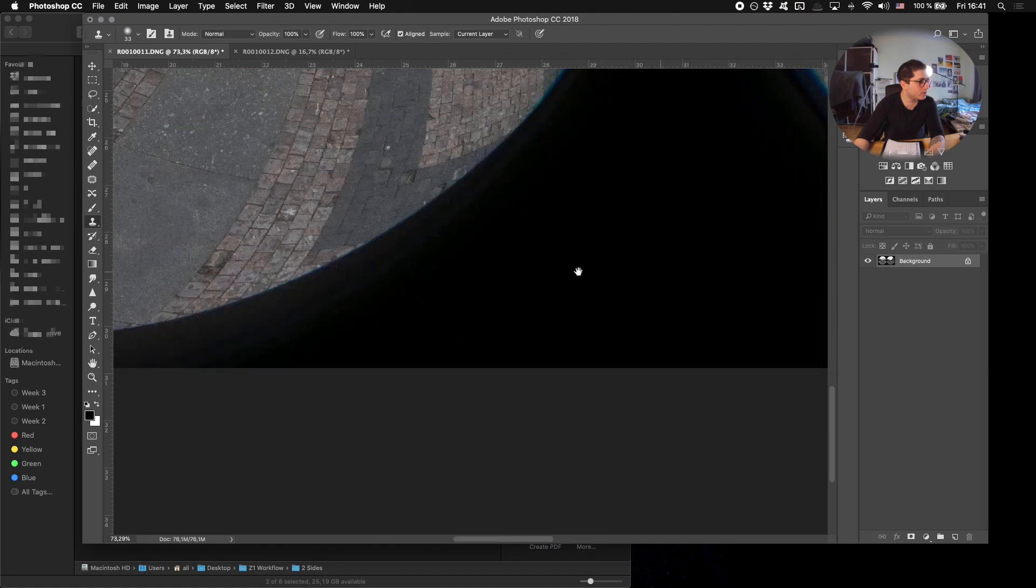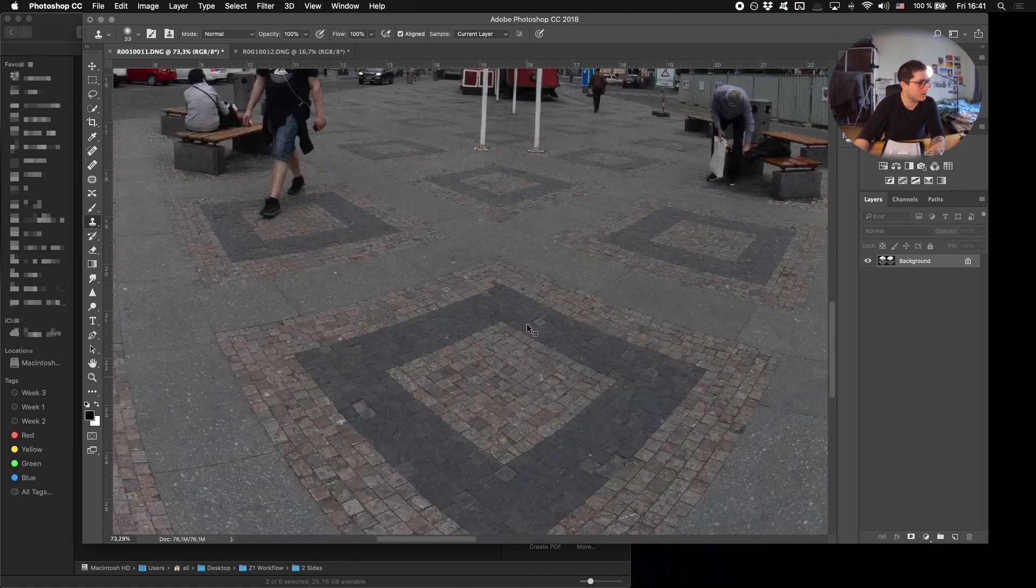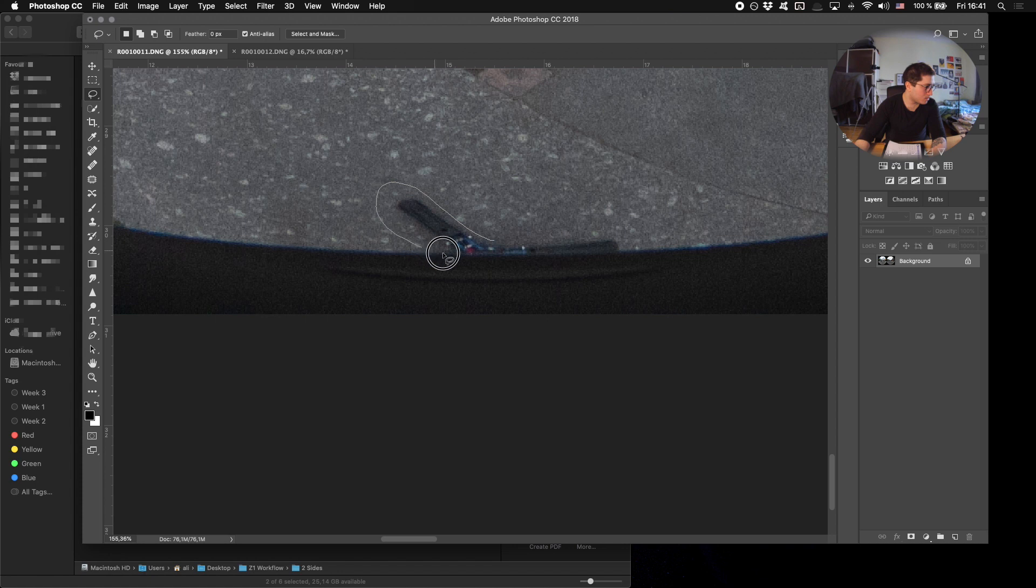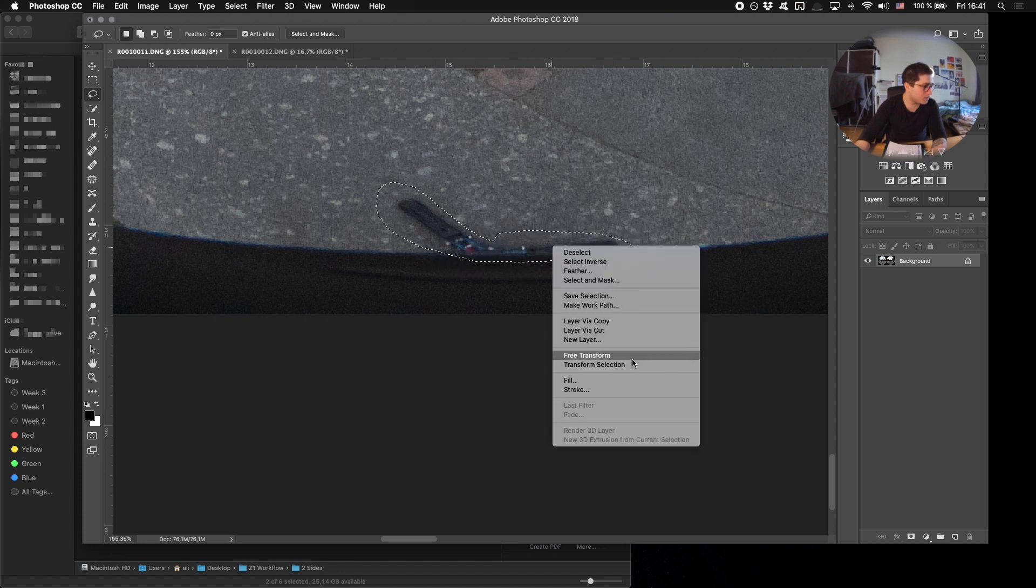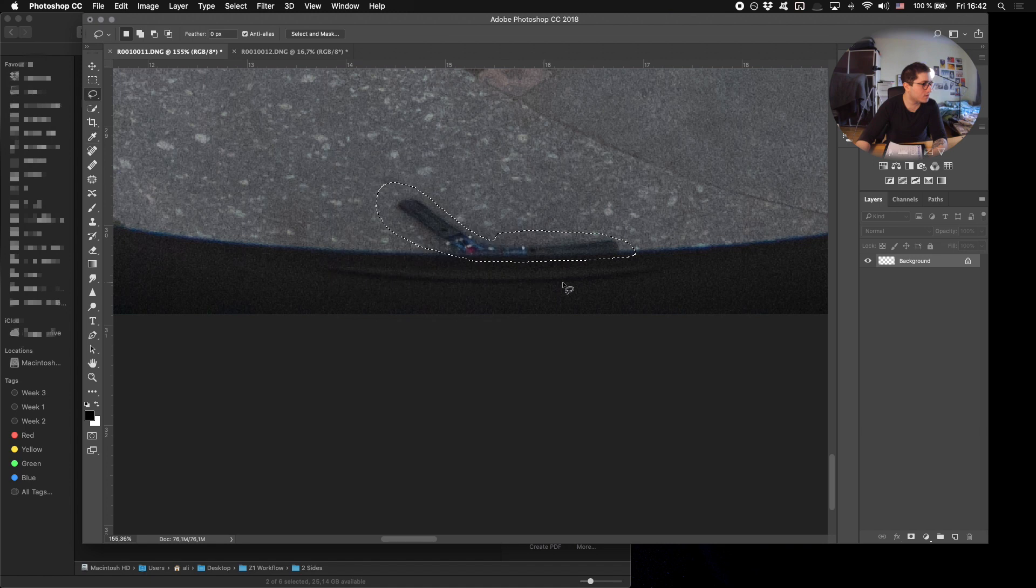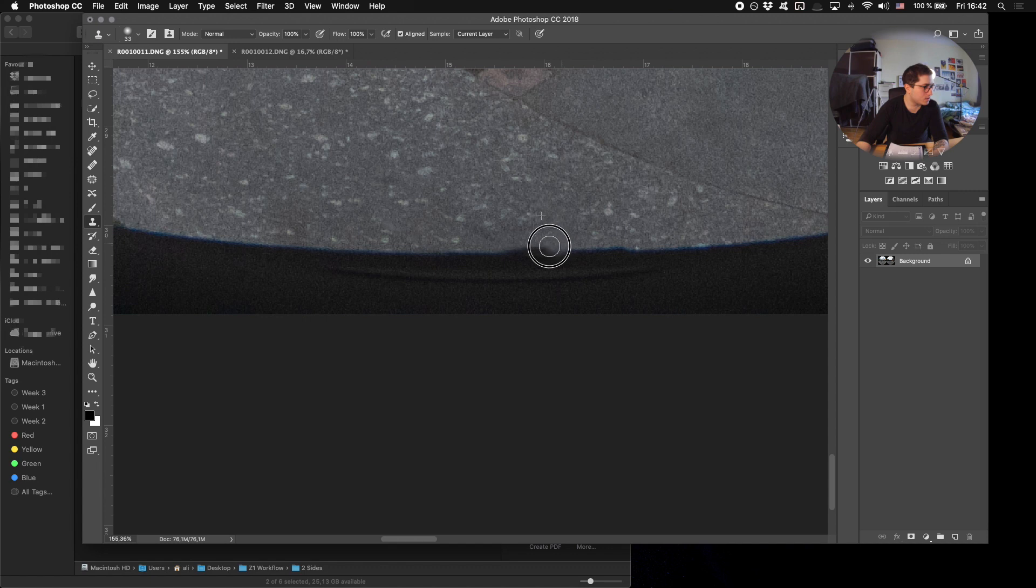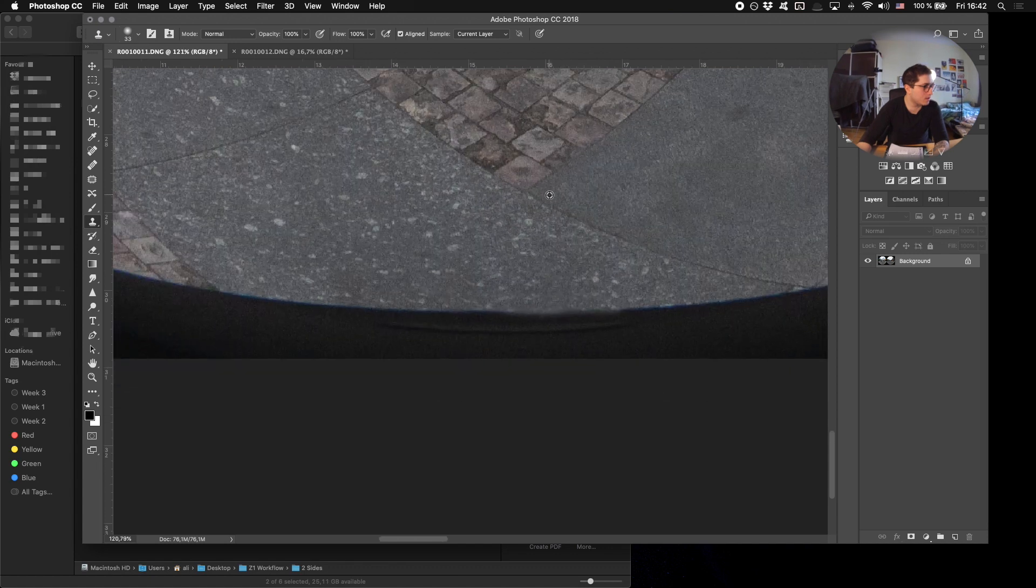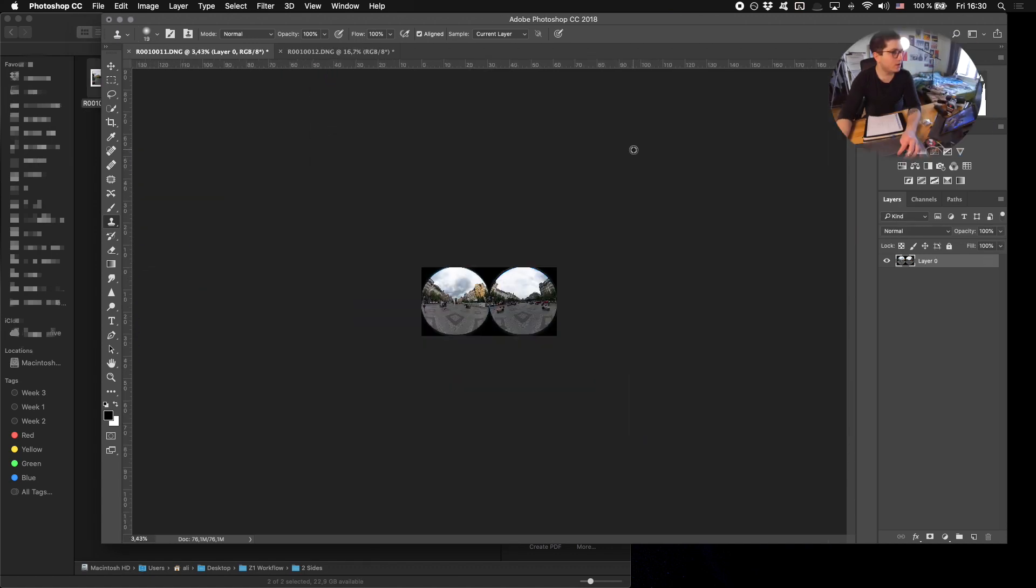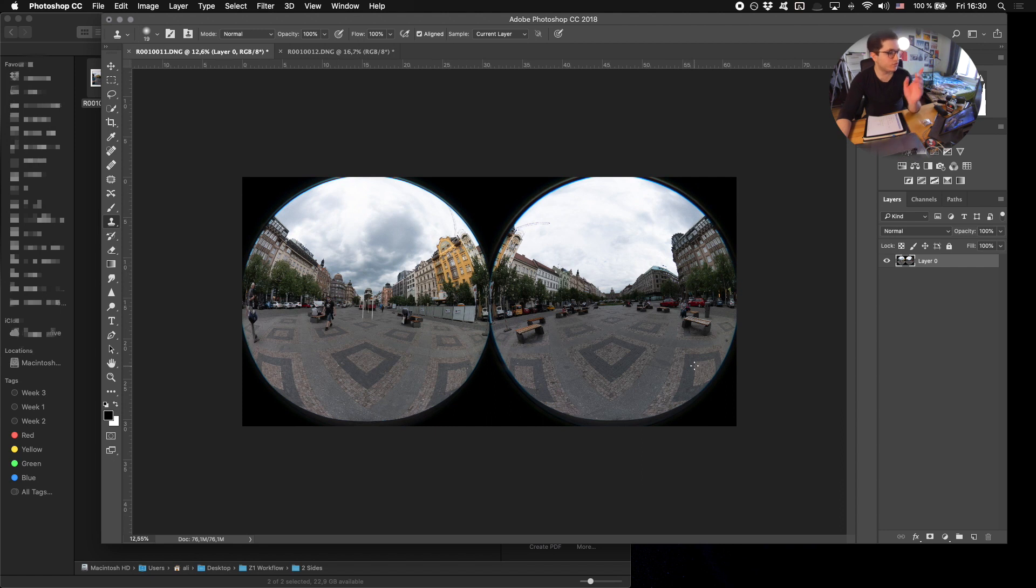This looks good to me. And we'll quickly do it on the left side. So here you'll grab your lasso tool, you'll select this roughly, right click fill content-aware. Okay, it looks good. I'm just going to clean it up a little here. And here we go. You're done. So you have your image ready to go into Lightroom now.